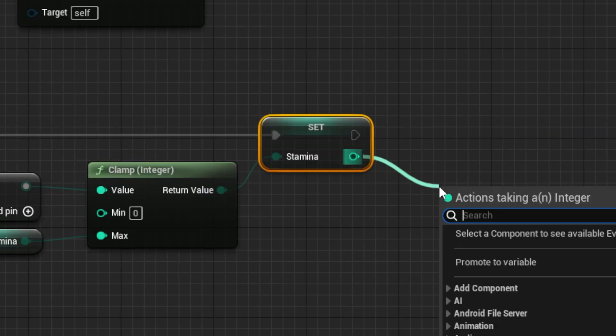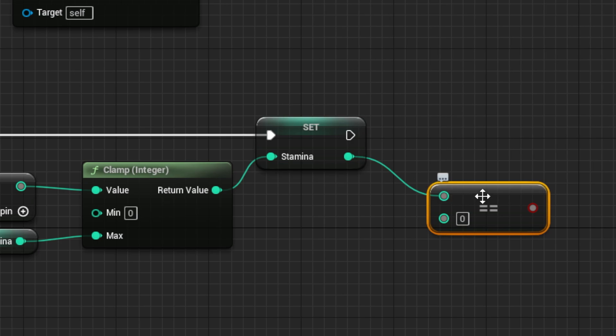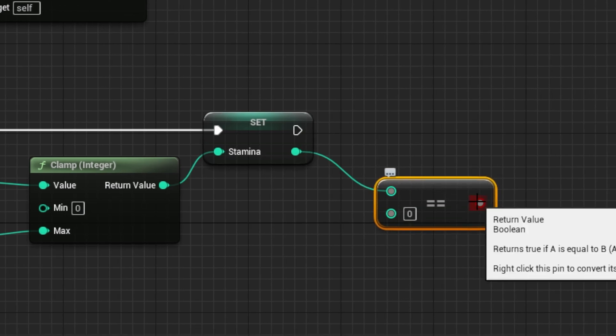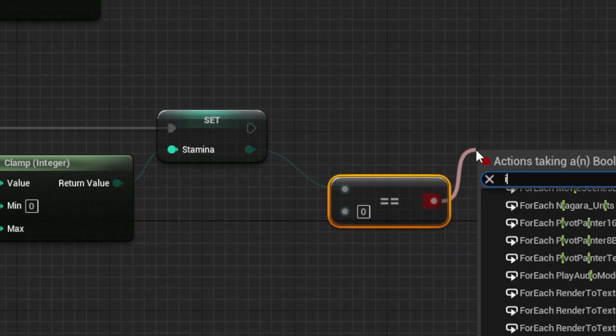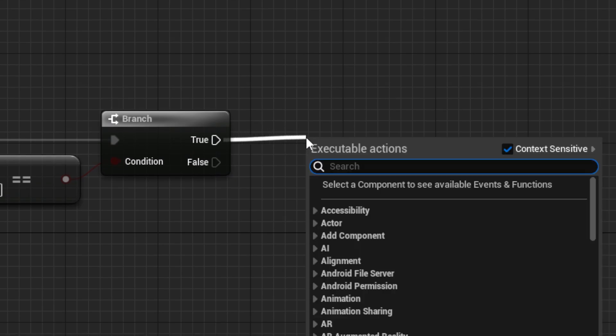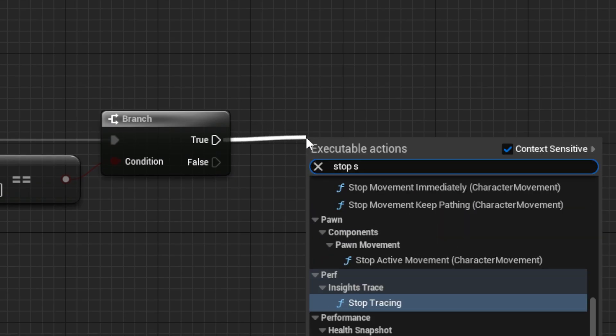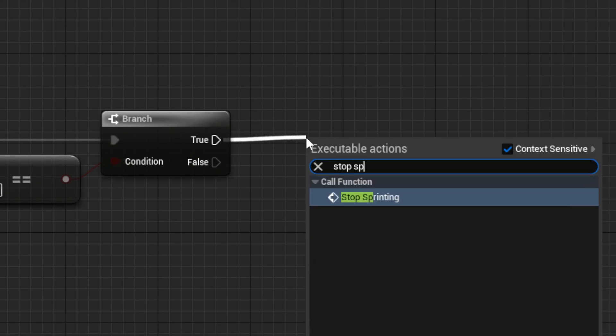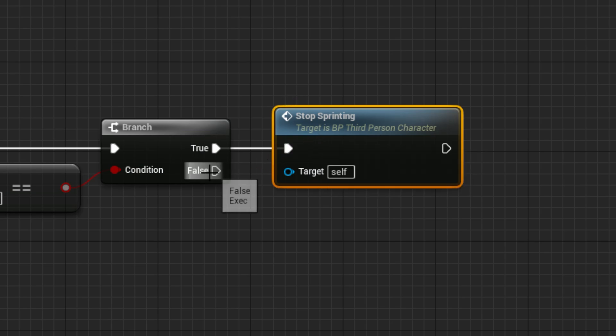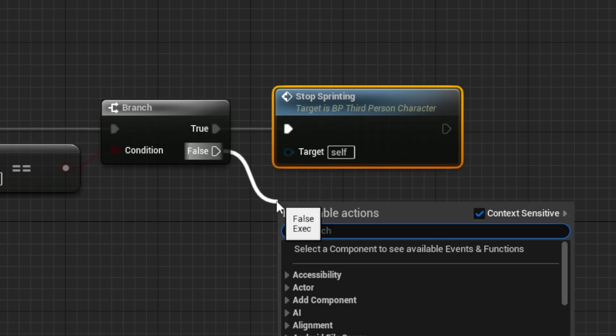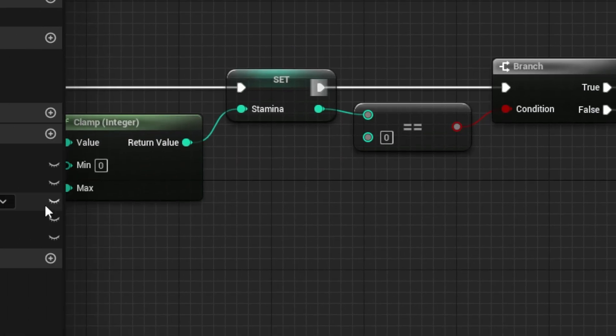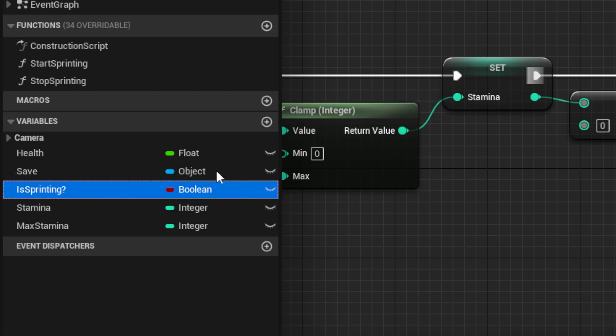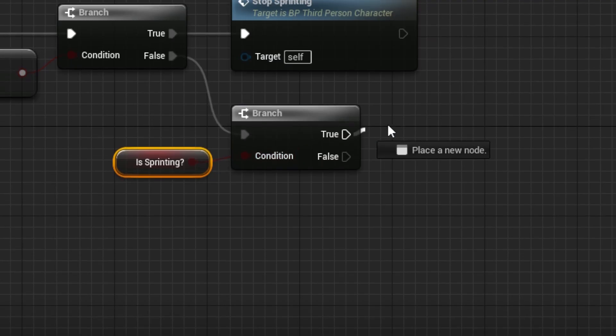Next, drag out an equals node, set to zero, and a branch node using the output. If it is true, drag out a Stop Sprinting node, and if it is false, drag out another branch using the Is Sprinting bool.